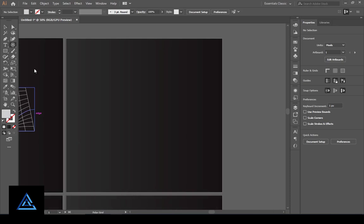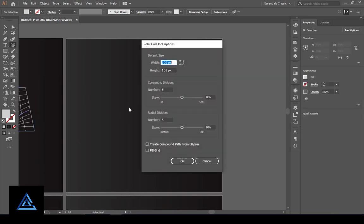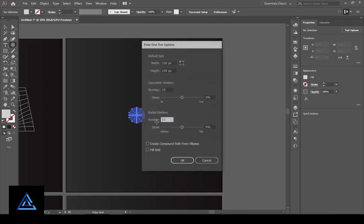Select the polar grid tool and left click on the artboard. In the grid tool options, set horizontal dividers to 10 and vertical dividers to 10, then press OK.